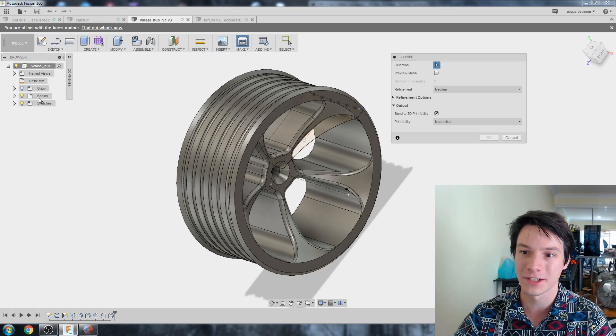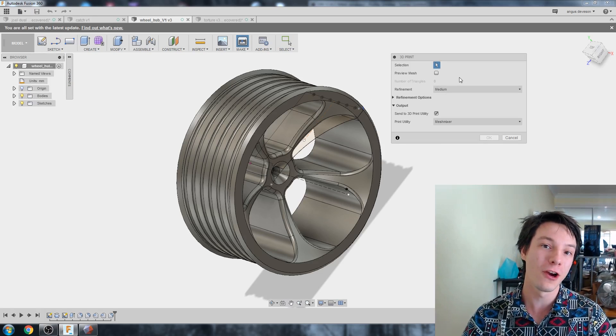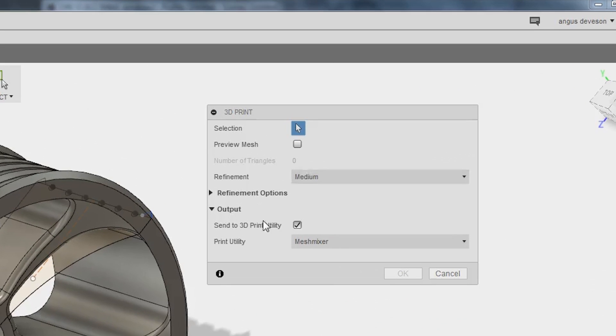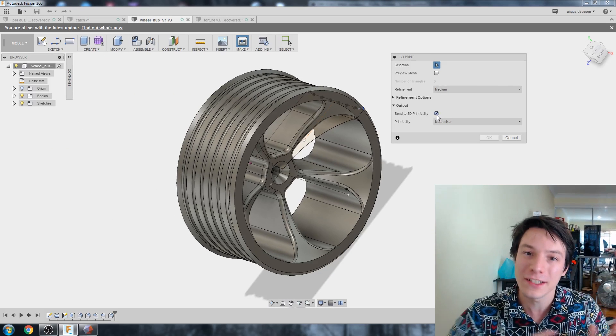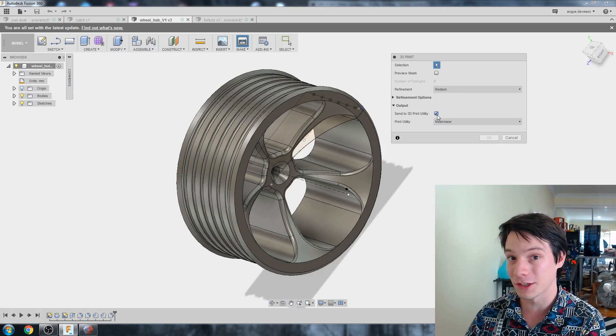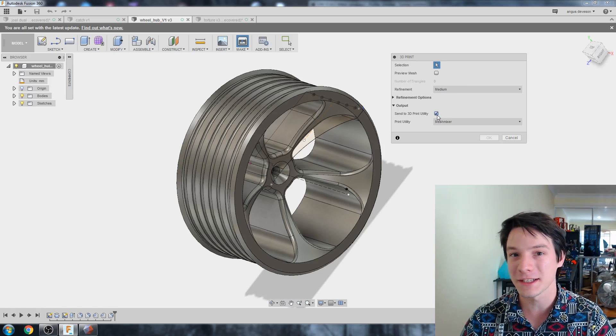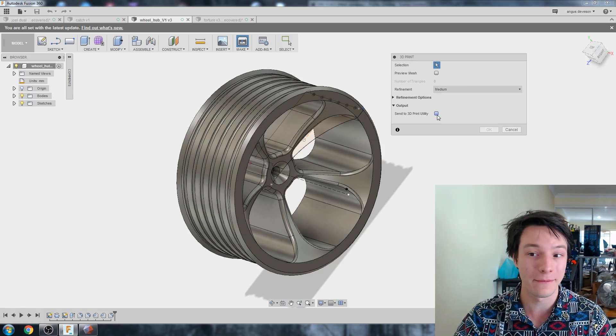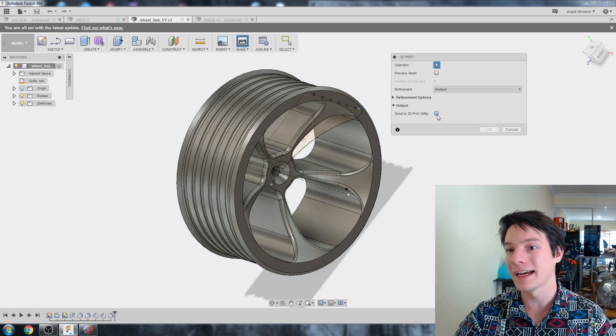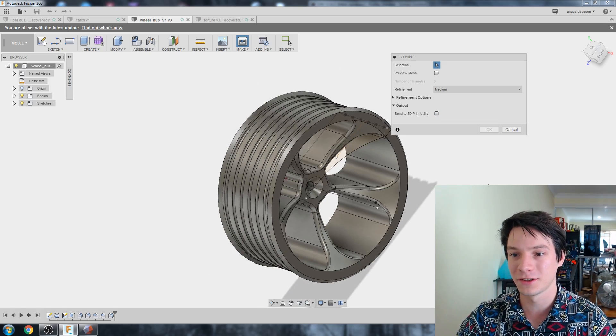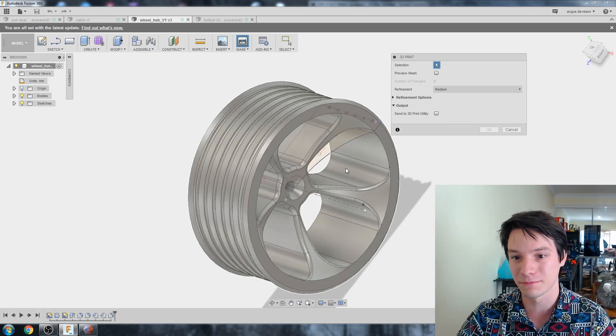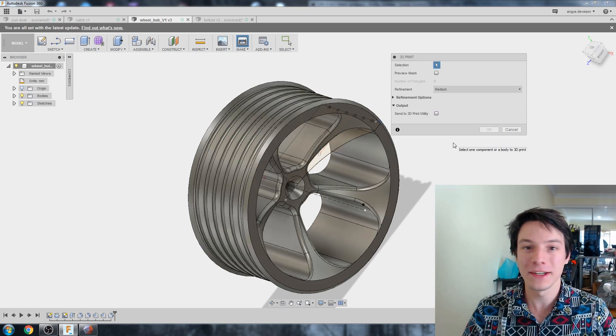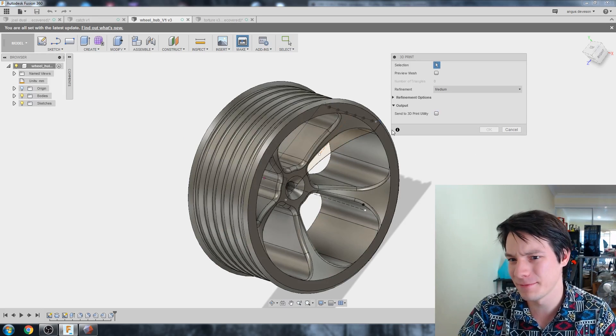So we're in the 3D print menu. When you open up a new file, it has this output Send to 3D print utility automatically ticked. That's very useful if you want to go straight to your 3D printing slicer. But for us, we just want to save an STL file and work with it later. So I'm going to untick that for now.